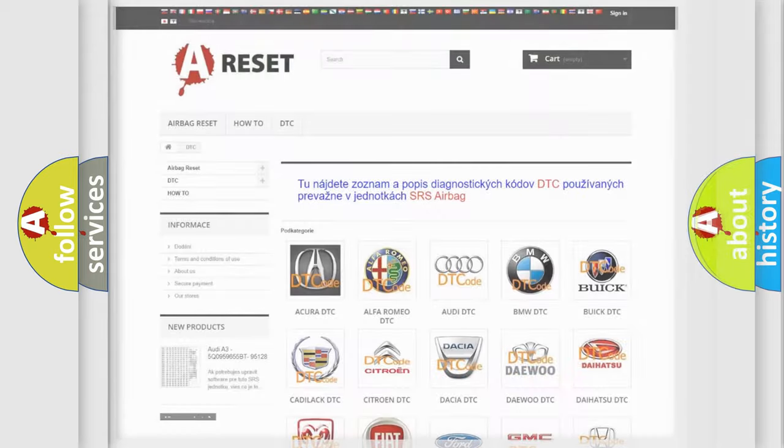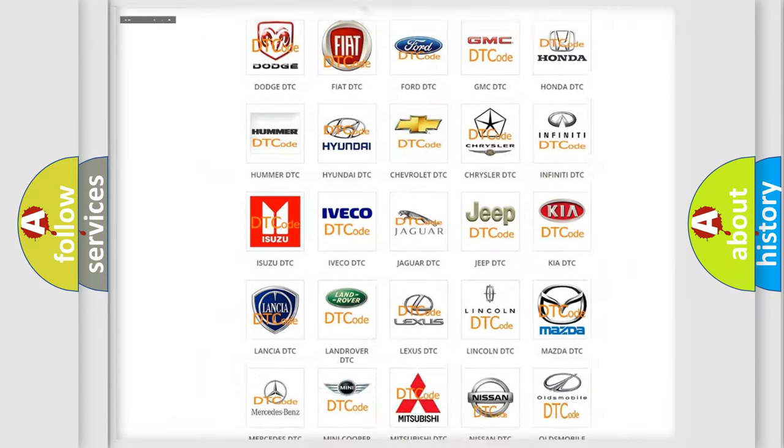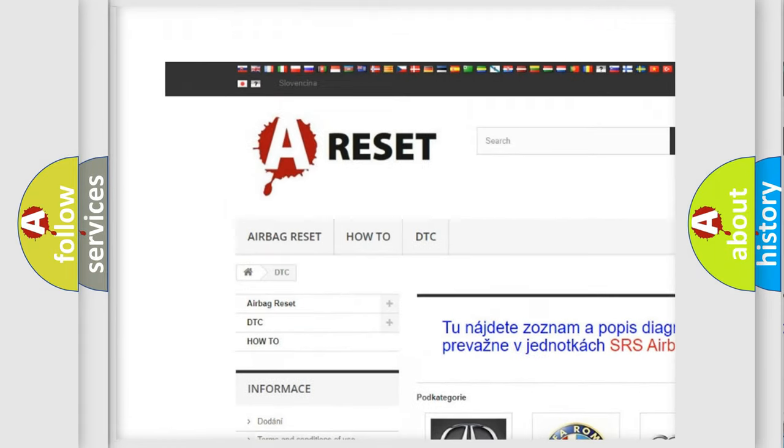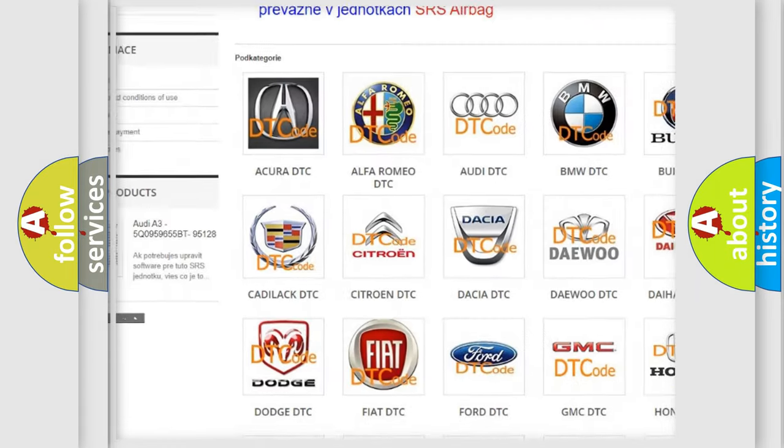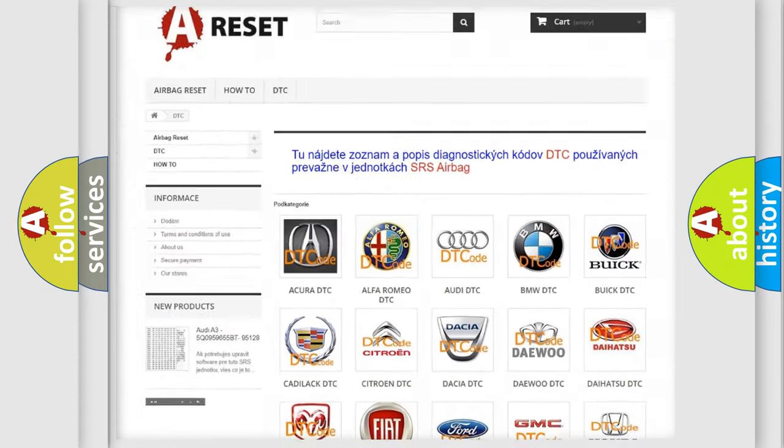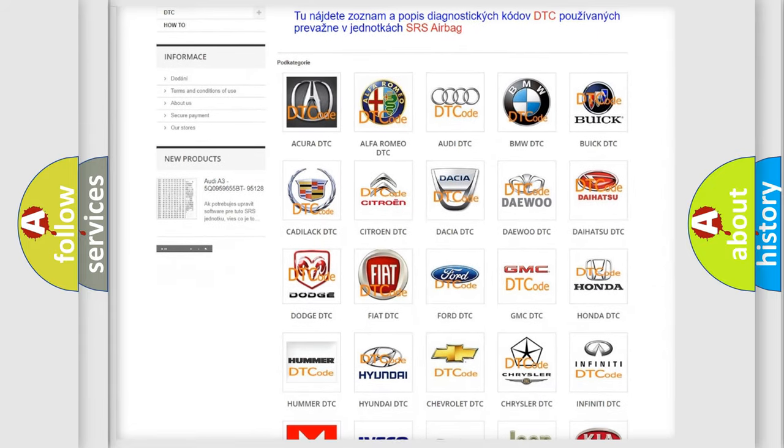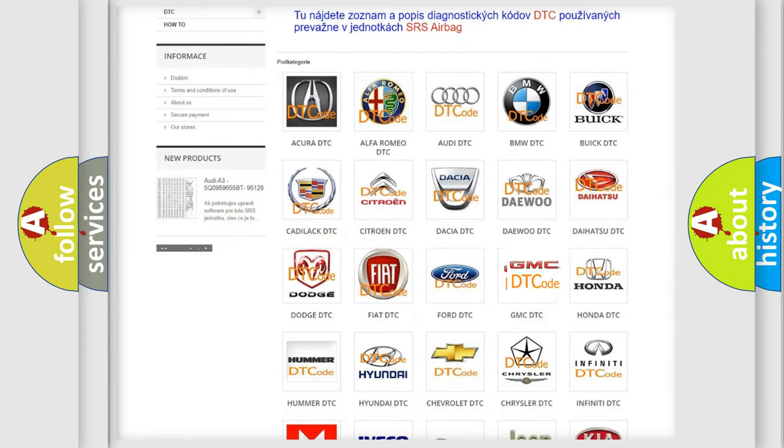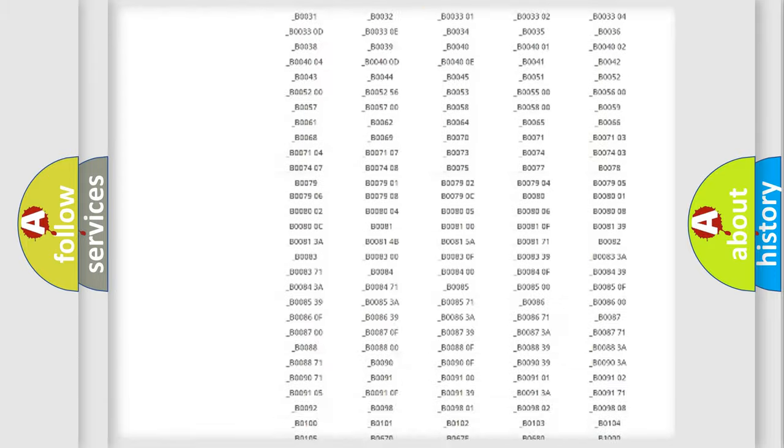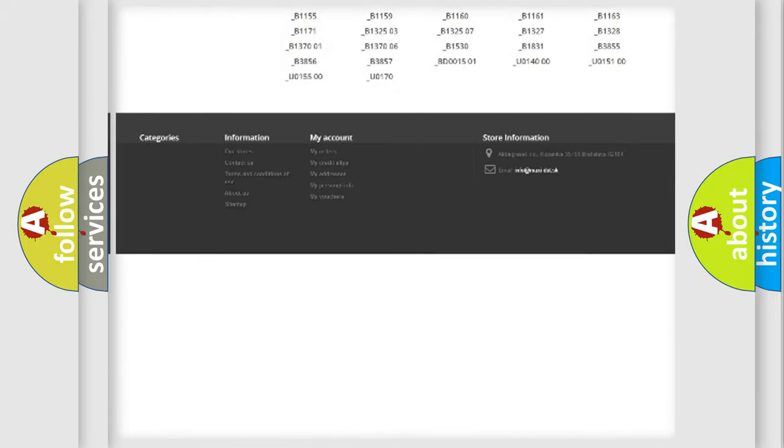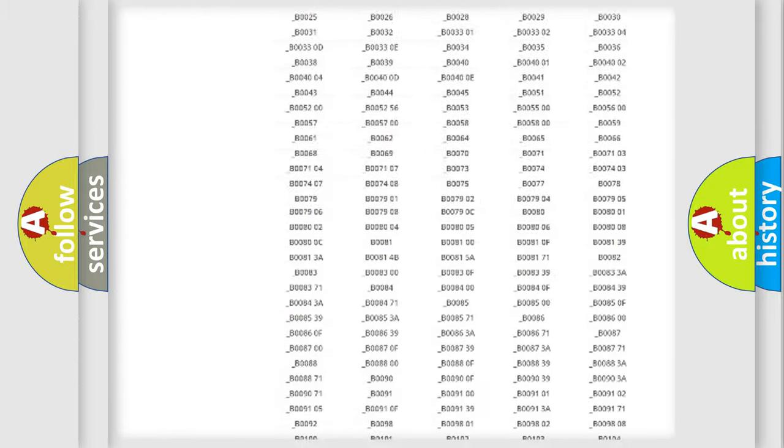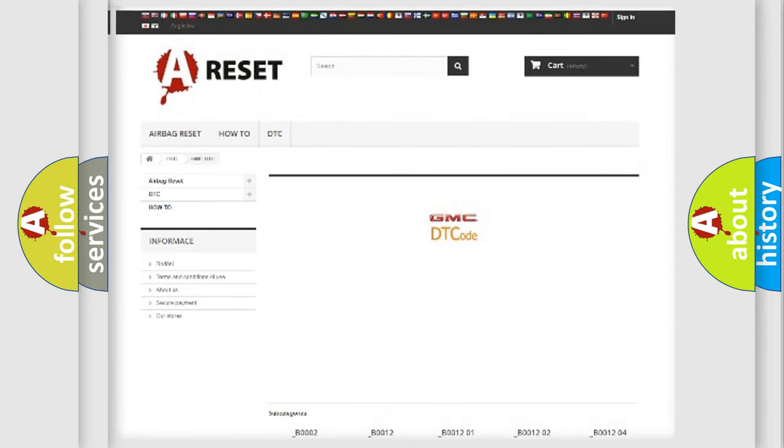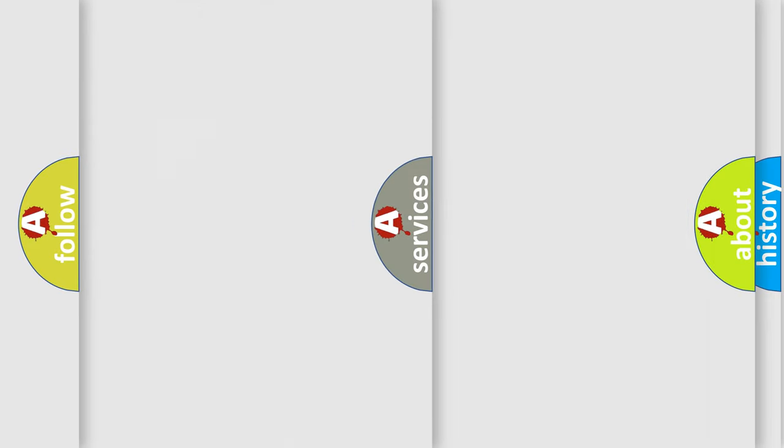Our website airbagreset.sk produces useful videos for you. You do not have to go through the OBD-II protocol anymore to know how to troubleshoot any car breakdown. You will find all the diagnostic codes that can be diagnosed in GMC vehicles, and many other useful things.